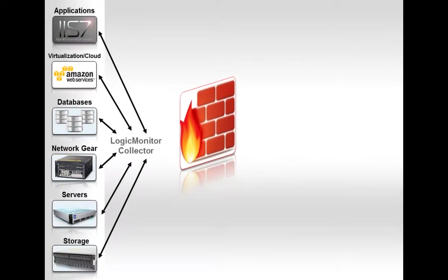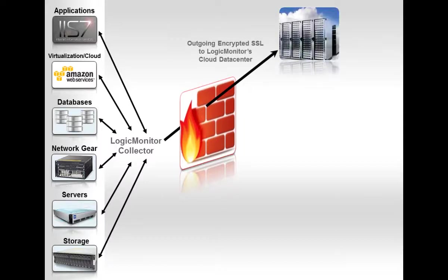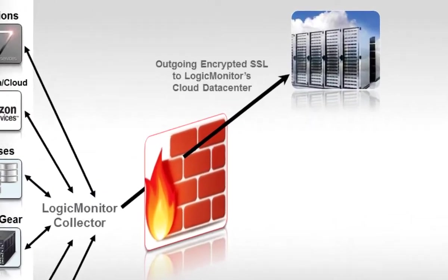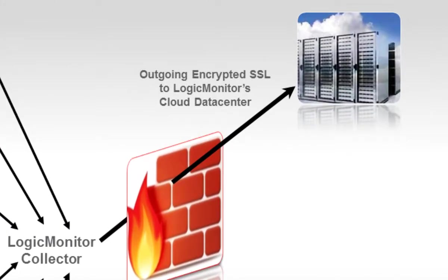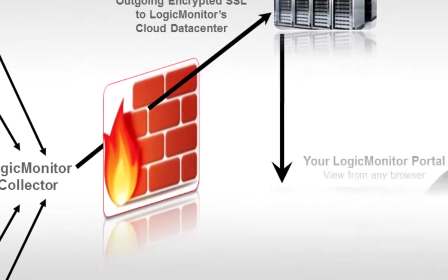SNMP, JMX, WMI, Perfmon, etc. So the collector gathers and then sends your monitoring data via an outgoing only connection to your Logic Monitor portal in the cloud.